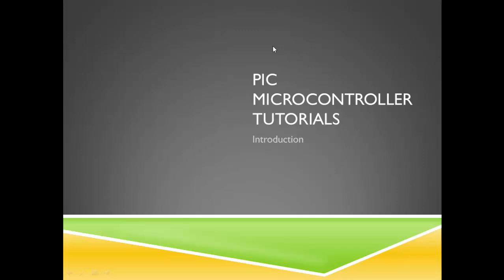Hello Internet and welcome to my first microcontroller tutorial series.